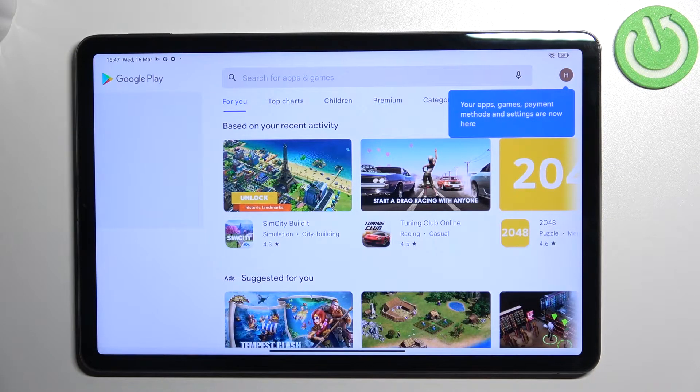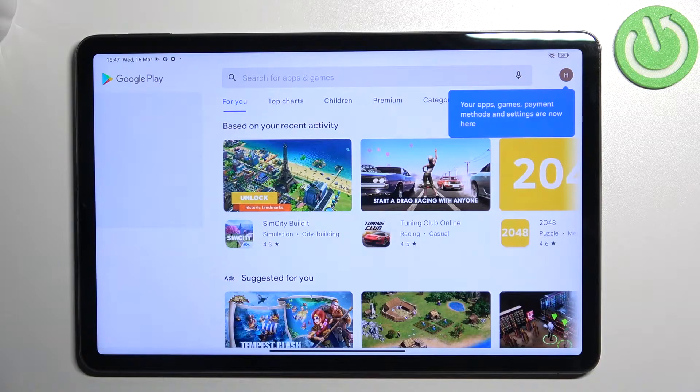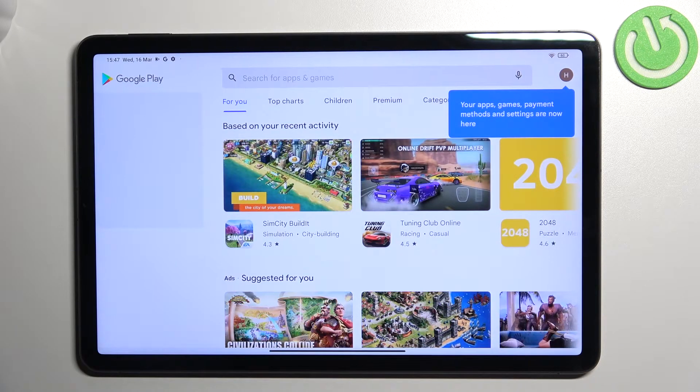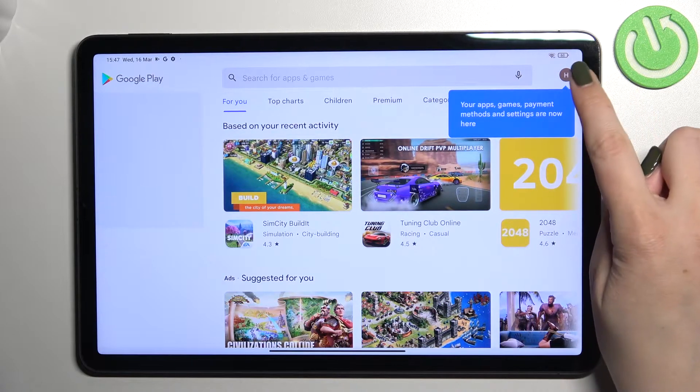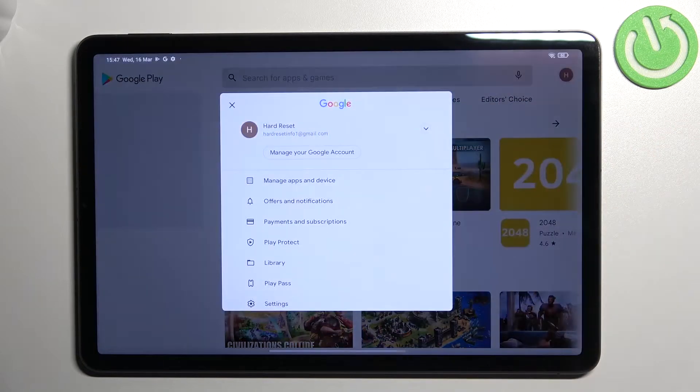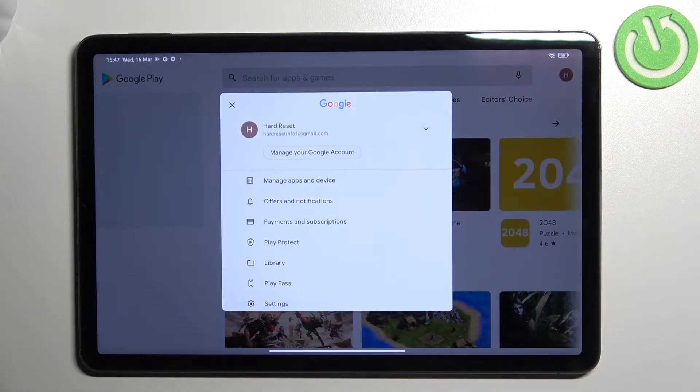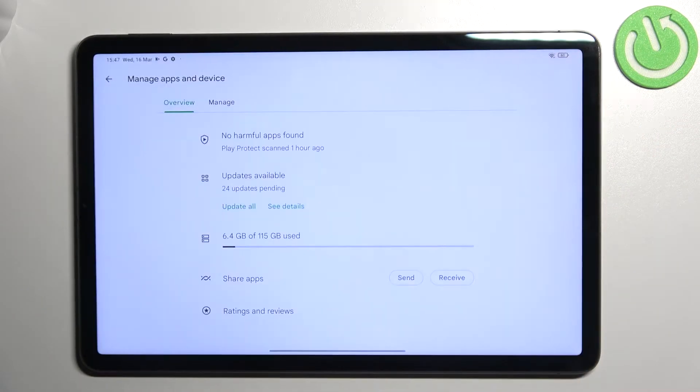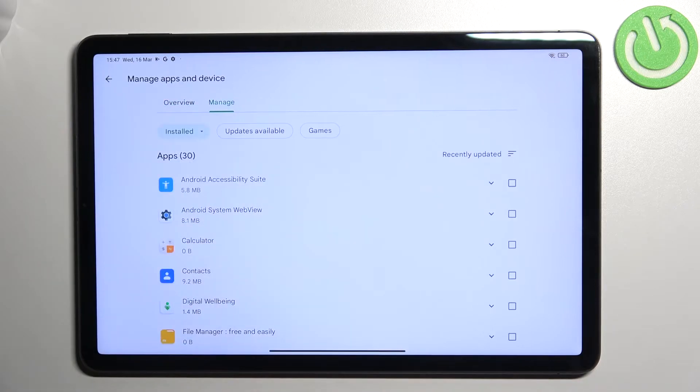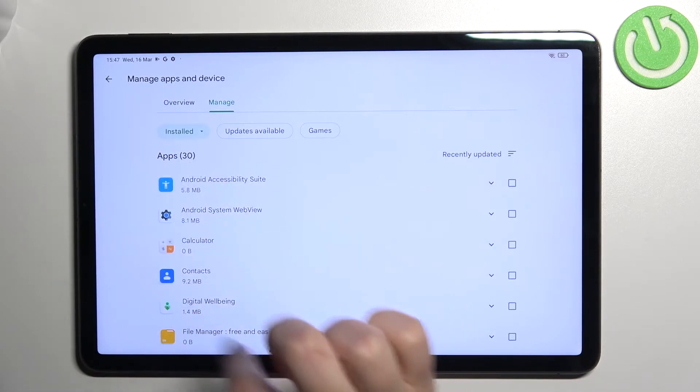Then let's enter the Play Store. As you can see I'm currently logged in. Of course if you're not you will have to do it. Then just tap on the circle which is simply your account. Now let's tap on manage apps and device and tap on manage.